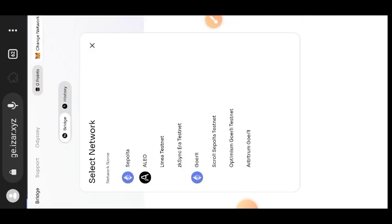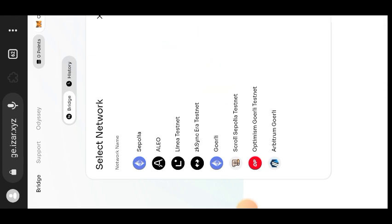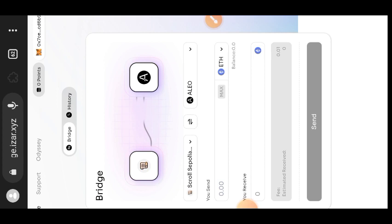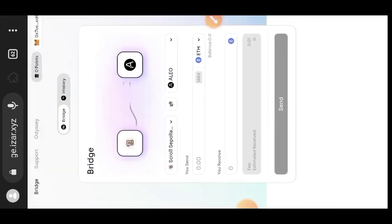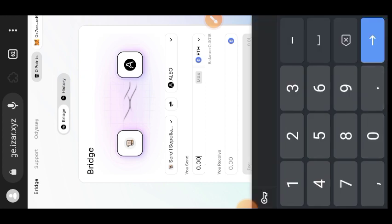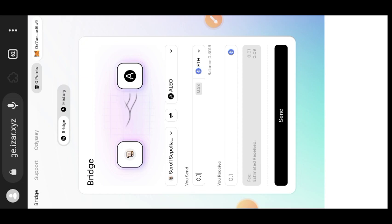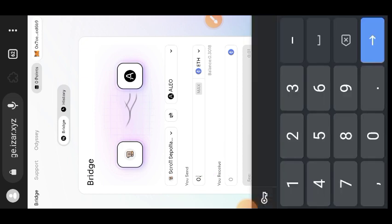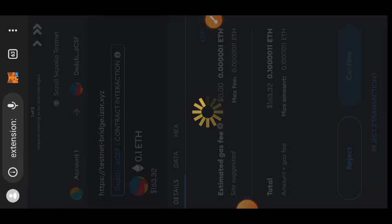Confirm the pop-up. Because I want to send from Scroll Sepolia, go to the dropdown and tap on Scroll Sepolia testnet. I'll be bridging from Scroll Sepolia to Alio — the website is also on testnet. You can only bridge from any token to Alio at the moment, so I'll bridge from Scroll Sepolia to Alio. Enter the number of tokens you want to bridge. Tap Send after entering your quantity, then wait for the pop-up and confirm the transaction like a normal bridging transaction.